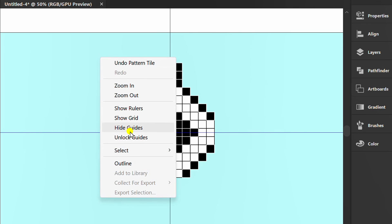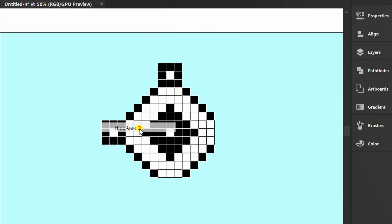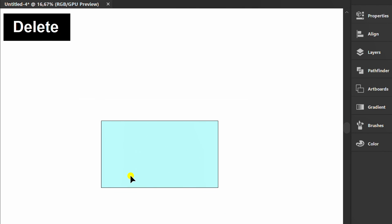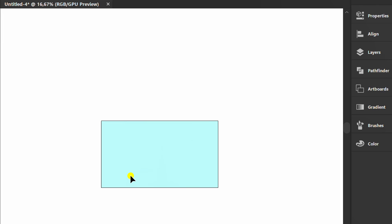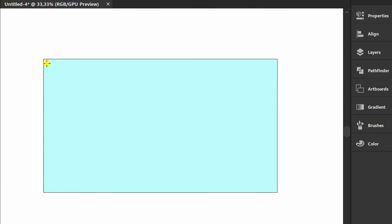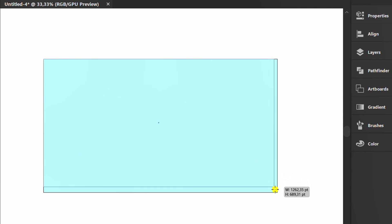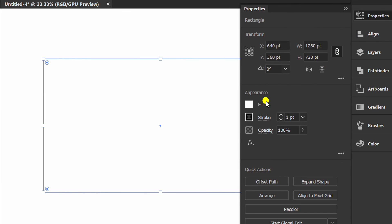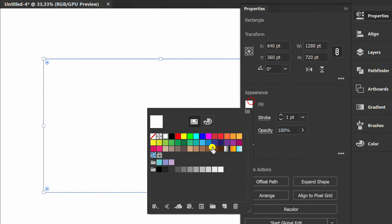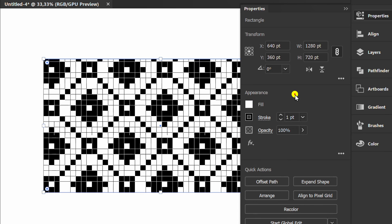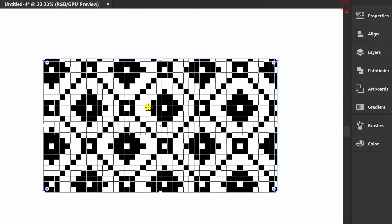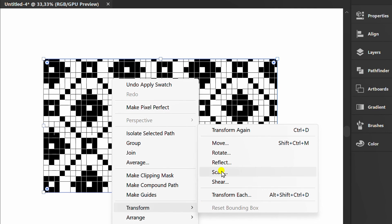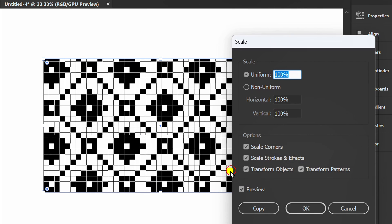Now hide guides. This can be deleted. Create a rectangle, and fill it with the pattern that has been created. Right click and set the scale. You can set it like this.